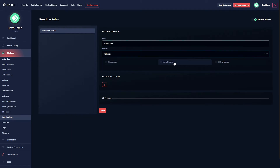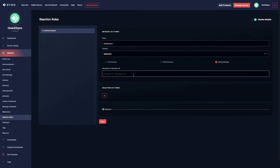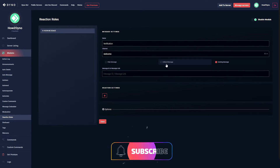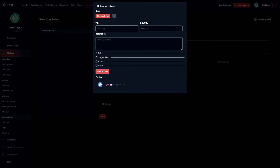Here you can choose your message type: a plain message, an embedded message, or an already existing message. For this example I'll have Dyno send an embedded message. If you already have a rules channel set up, you may want to use the existing message option and copy-paste the message ID or message link. For this example I'll go with an embedded message, then hit Edit Embed.